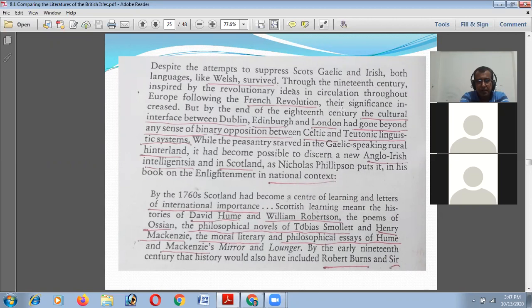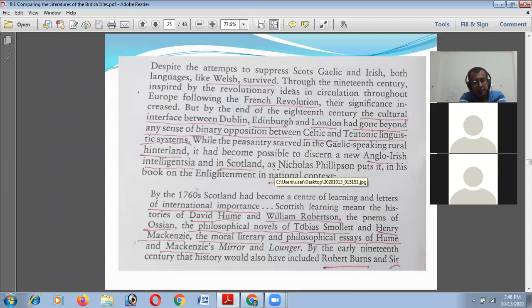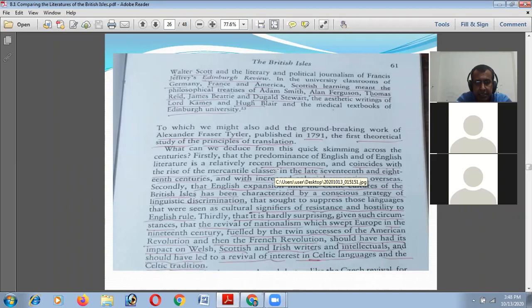By the end of the 18th century, the cultural interface between Dublin, Edinburgh, and London had gone beyond any sense of binary opposition between Celtic and Teutonic linguistic systems. While the peasantry still lived in the Gaelic-speaking rural hinterland, it became possible to discern a new Anglo-Irish intellectual intelligentsia in Scotland. This is the linguistic and historical background of Ireland, Scotland, and Wales.